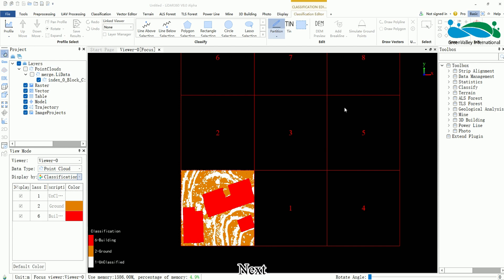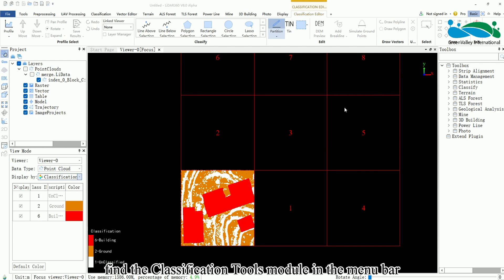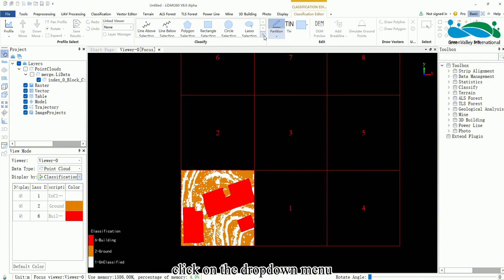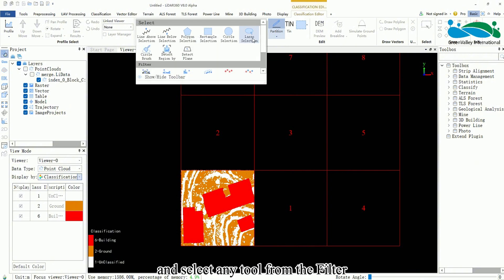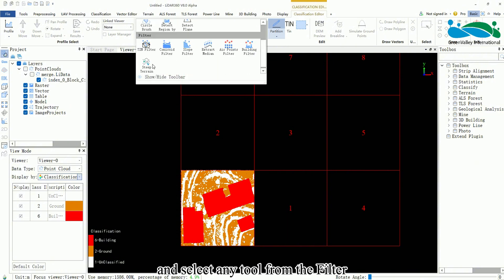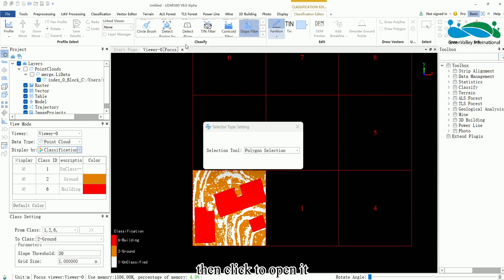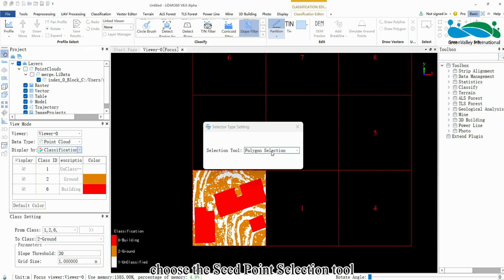Next, find the Classification Tools module in the menu bar, click on the drop-down menu, and select any tool from the filter, then click to open it. In the pop-up window, choose the SeedPoint Selection tool.